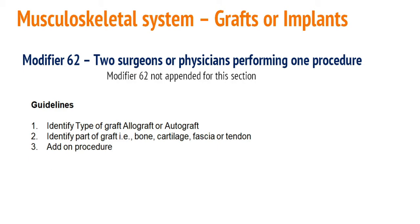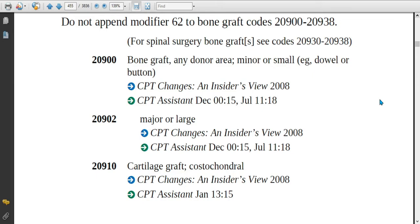Let's see the CPT book for codes. Code 20900: if the physician is obtaining a graft from the iliac crest or ribs and placing it to the missing or defected site, assign code 20900 if the graft size is smaller. If the graft size is major or large, assign code 20902. For a costochondral cartilage graft located at the anterior side of the ribs, assign code 20910.